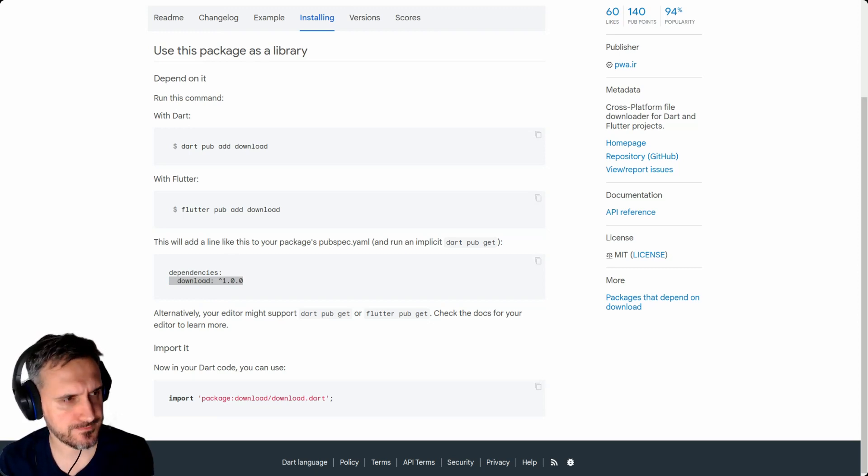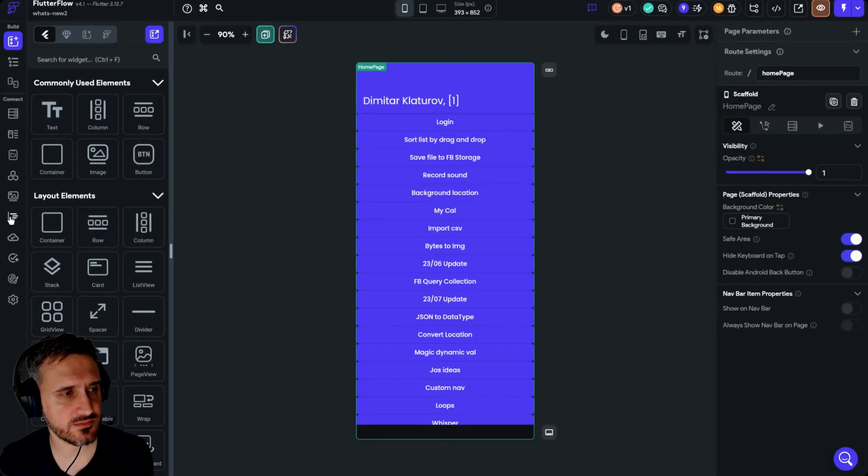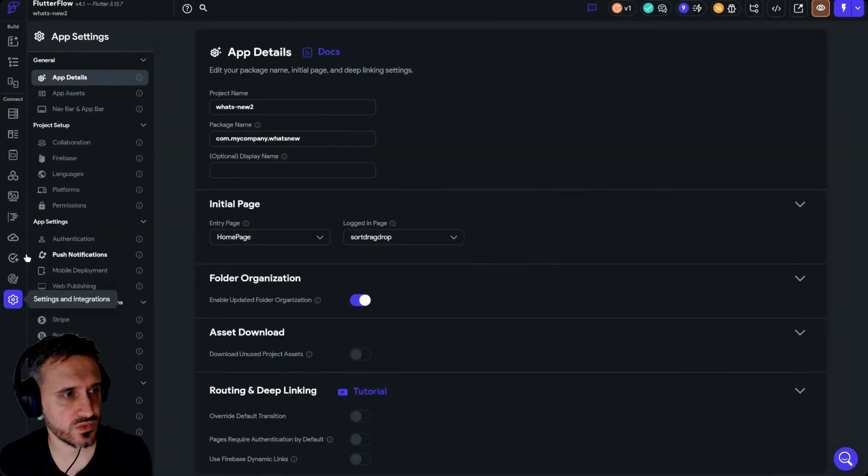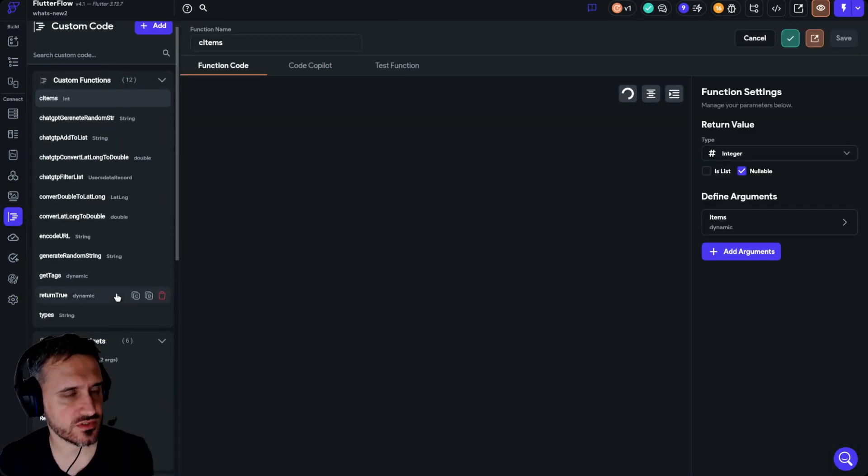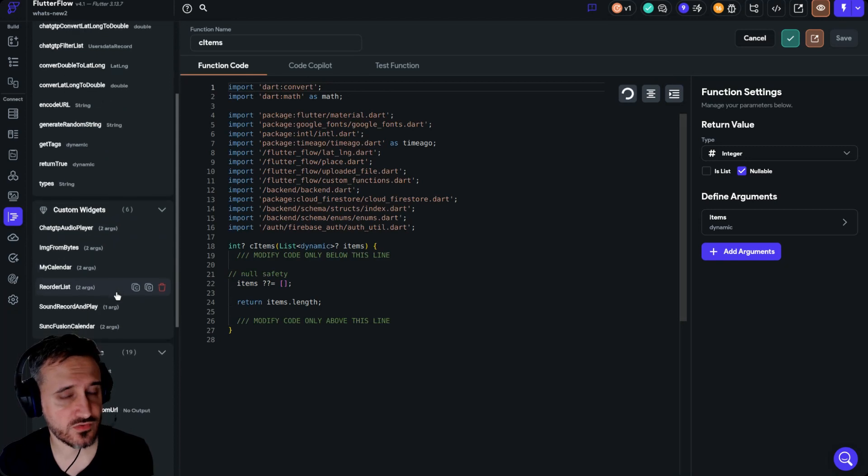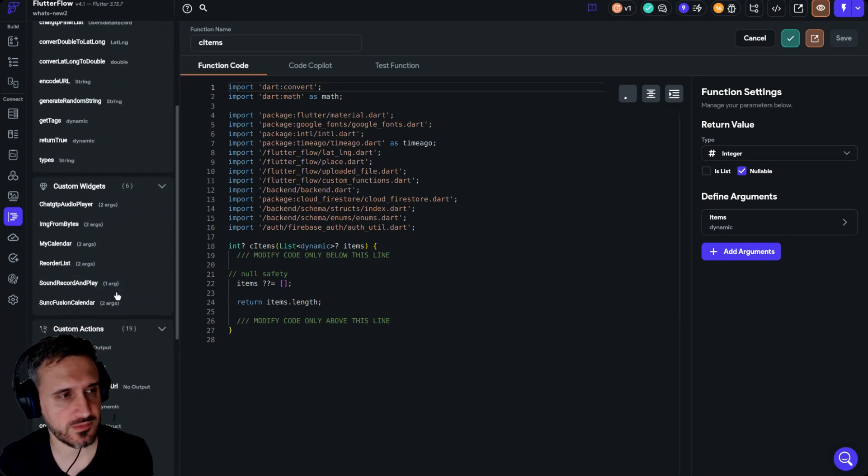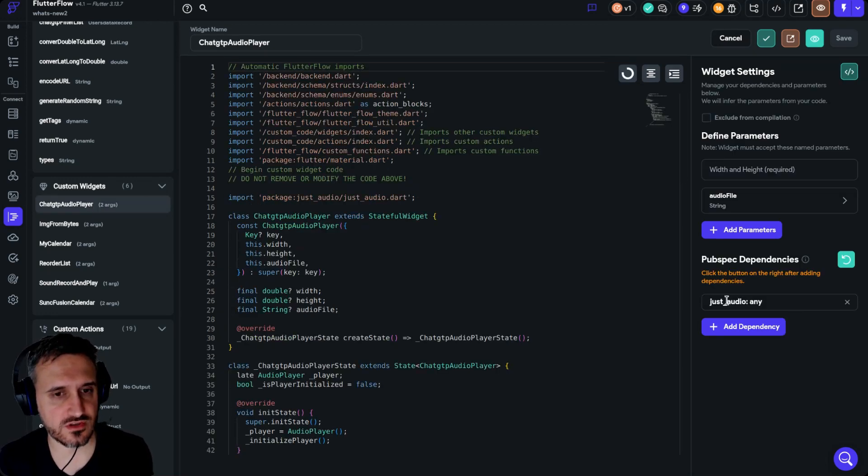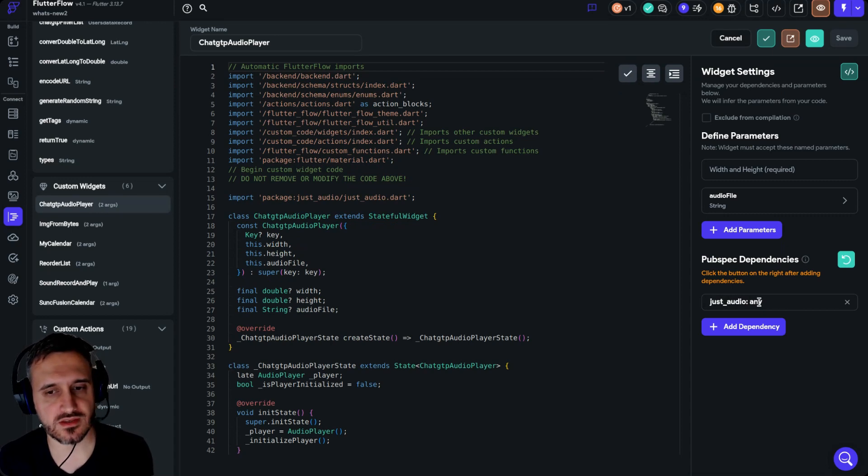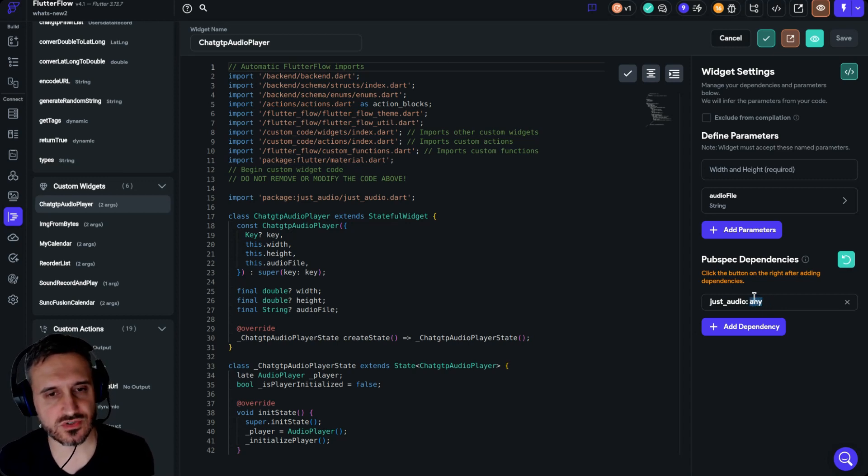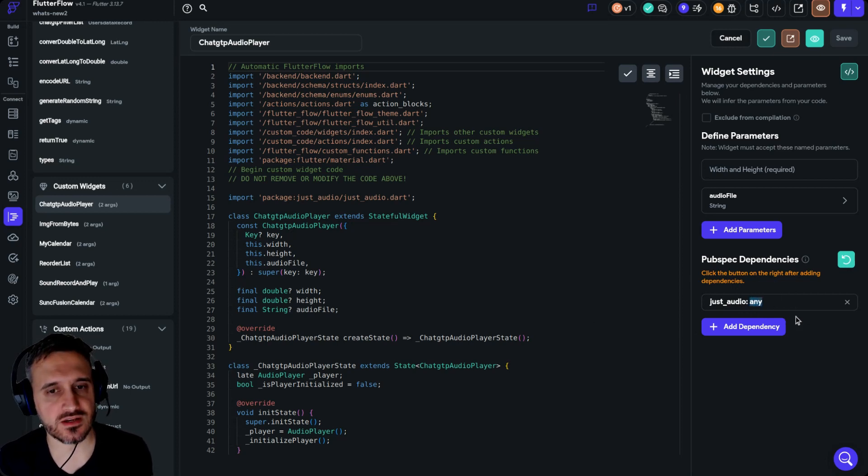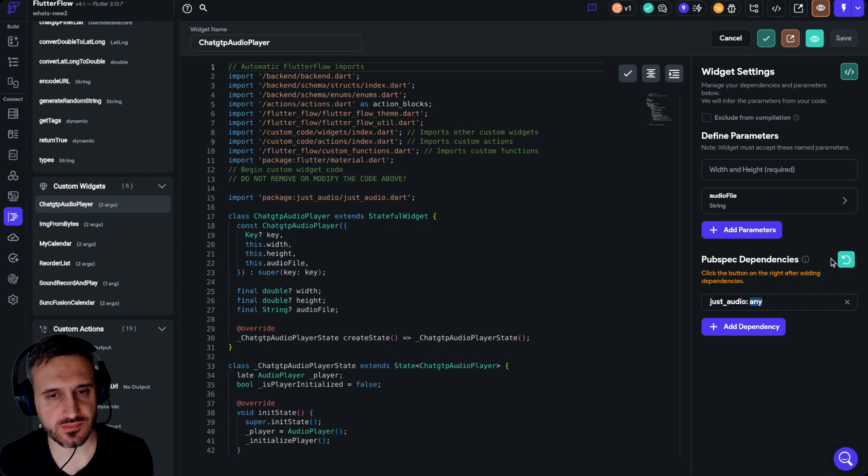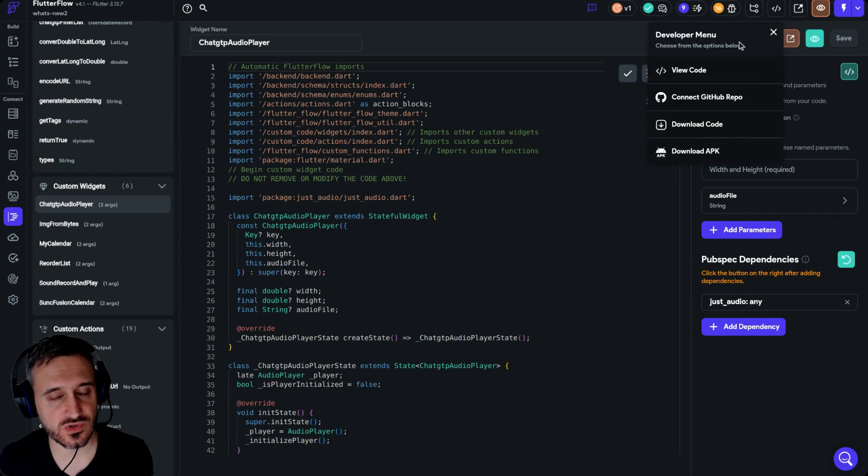But in this video that I showed you, I'm actually doing it without this version number. I'm actually doing it with any. If I go to my custom code, in custom functions you don't have any problem. If you have only custom functions, don't worry about it. If you have custom widgets or custom actions that you're using packages like me, just audio for example, then please make sure to change all the packages and delete the versions and then just put any.